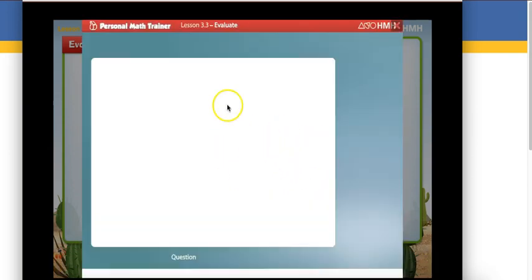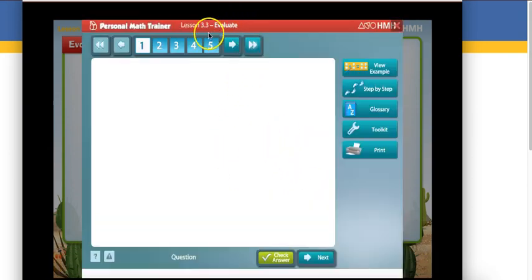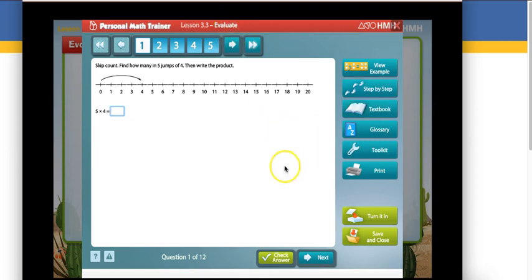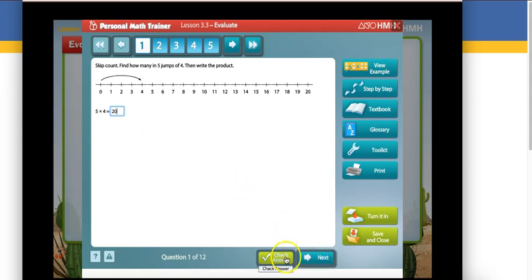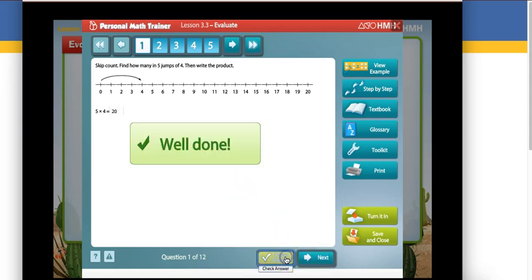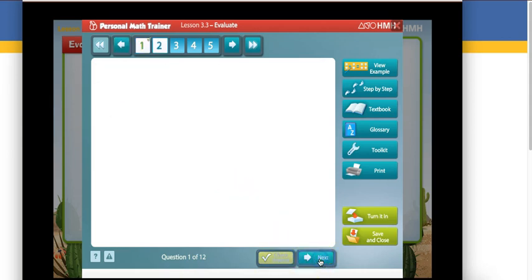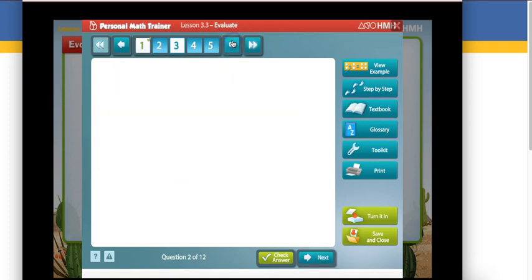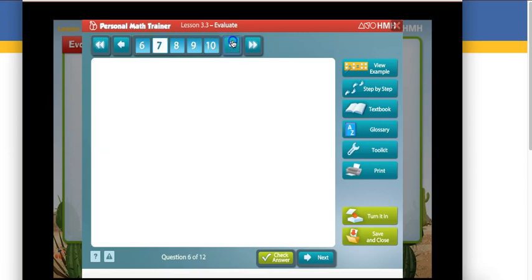Takes you into the PMT. And here you'll see it says evaluate. So now you'll go through the questions. You can check your answer. Click on next. And you'll continue through. You'll see in this particular lesson, there's actually 10 questions.